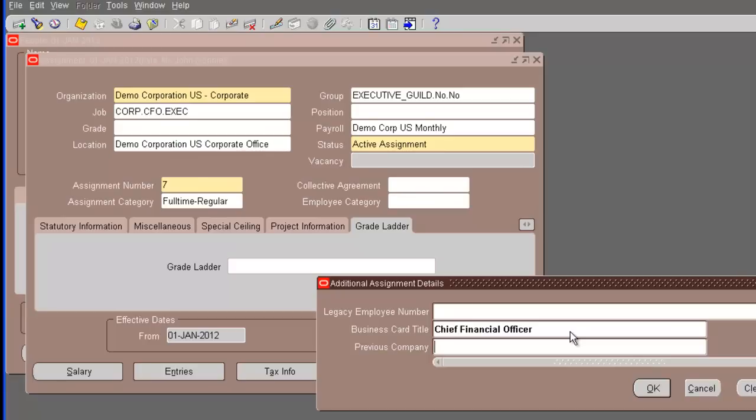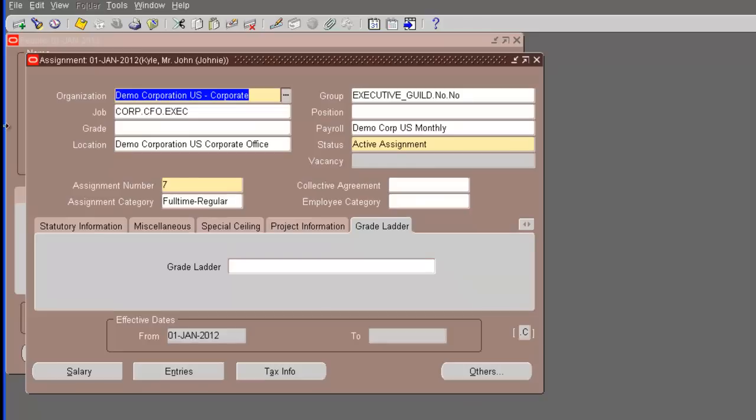And the previous company, we can say, let's say, Jacobs Engineering or something like that. Say okay, and we save it. Our assignment record is saved.